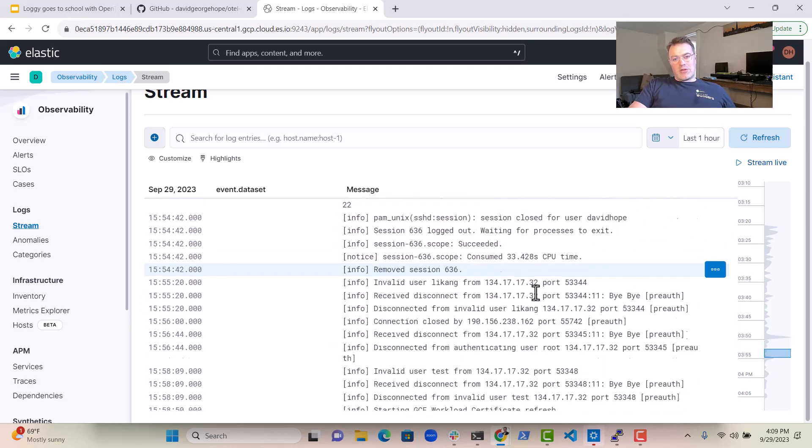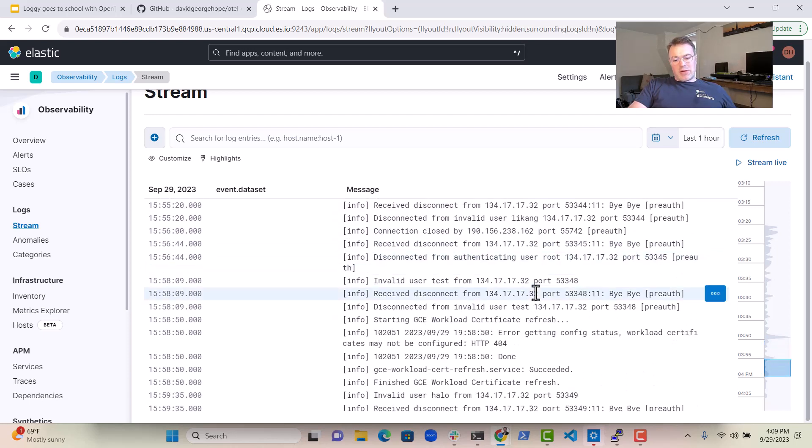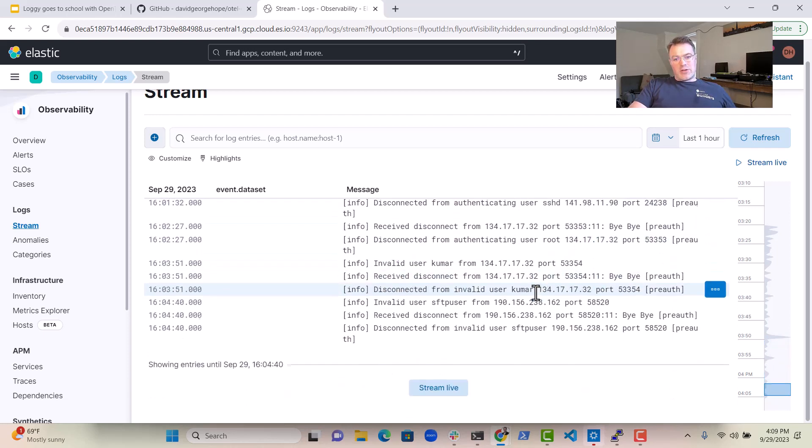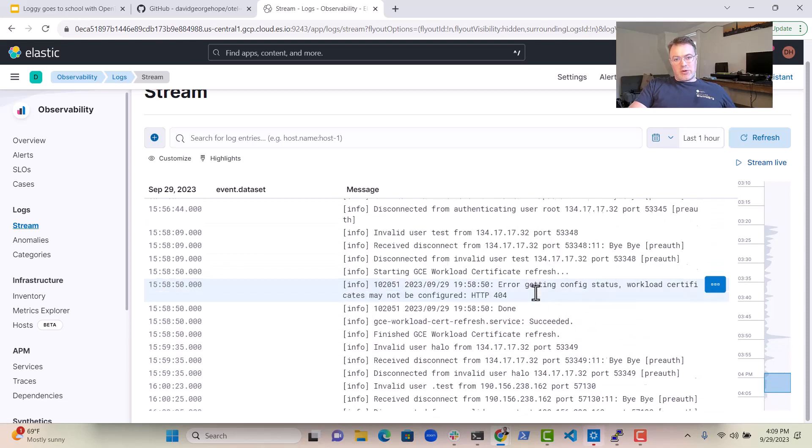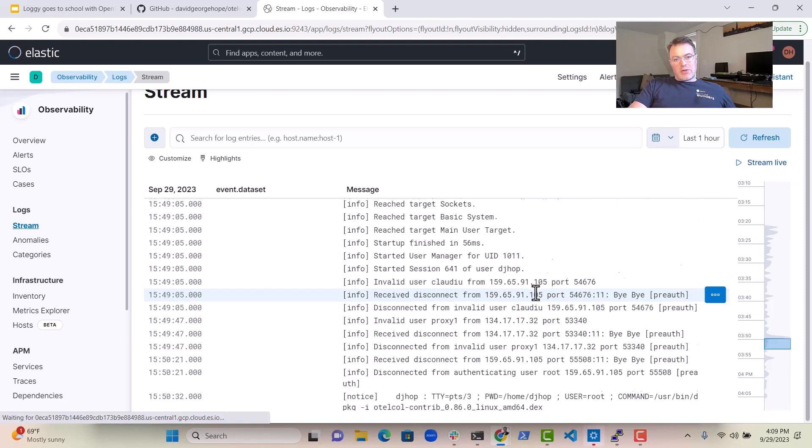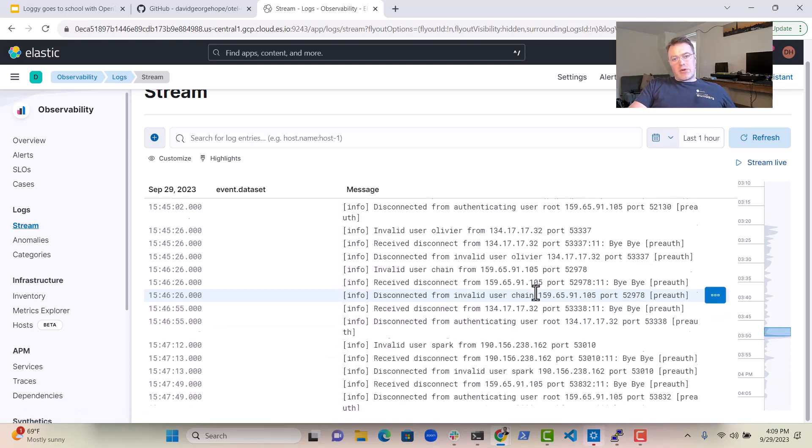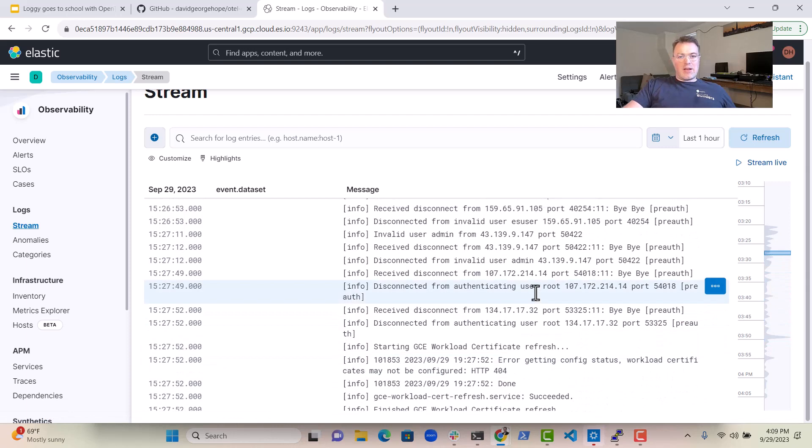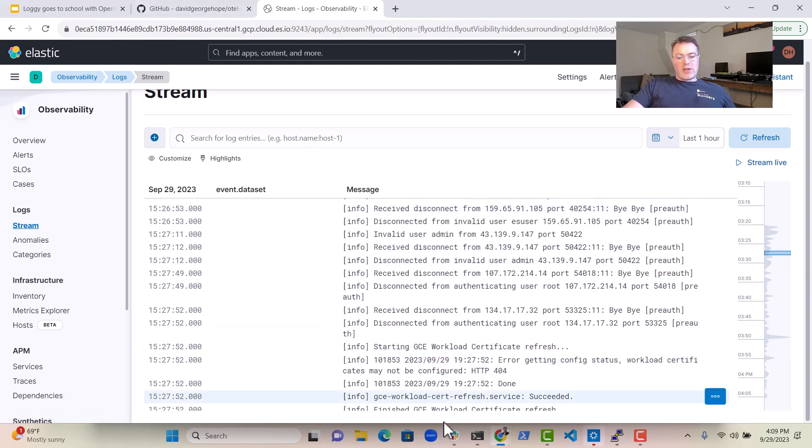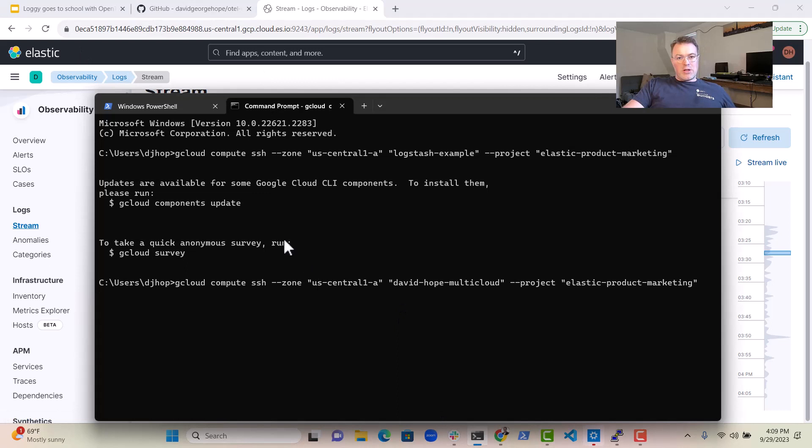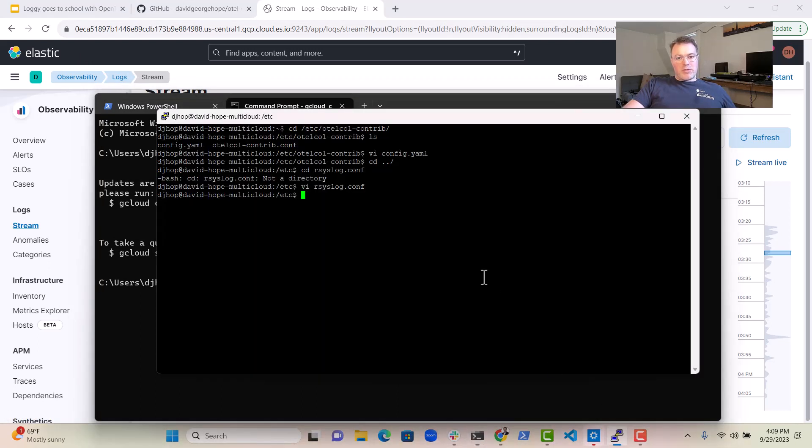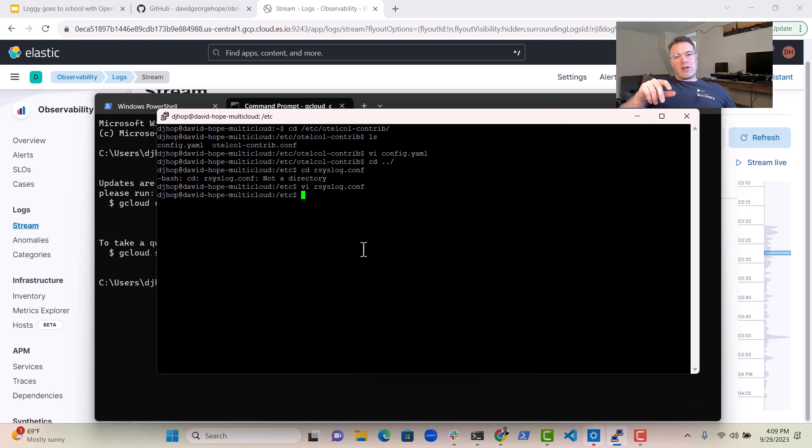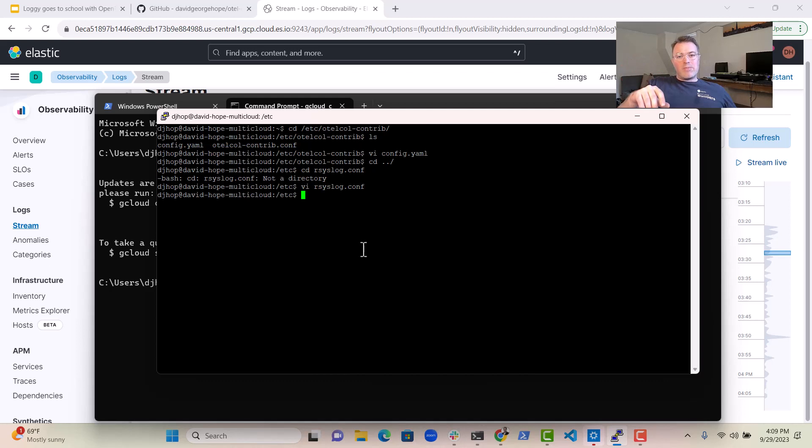So now we've got all this lovely syslog data in Elastic, and it was very easy to set that up. As I said, you just install the open telemetry collector, set up the rsyslog config to send data to the open telemetry collector. The open telemetry collector connects to Elastic, sends the log data in there. All very easy for you to do.